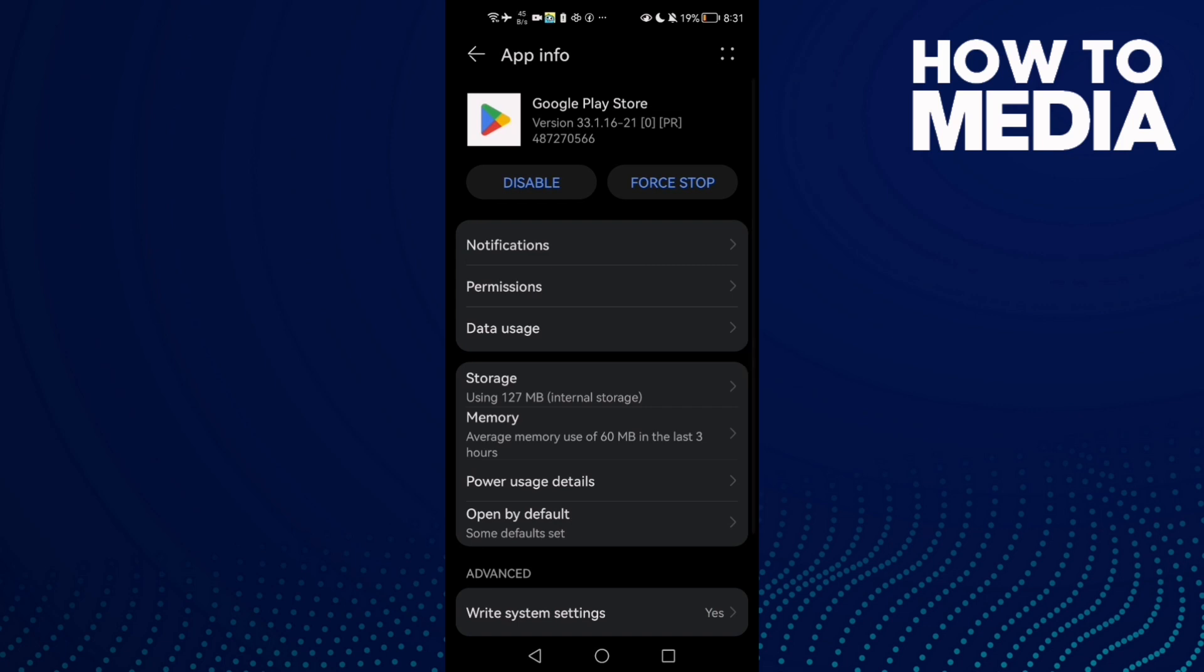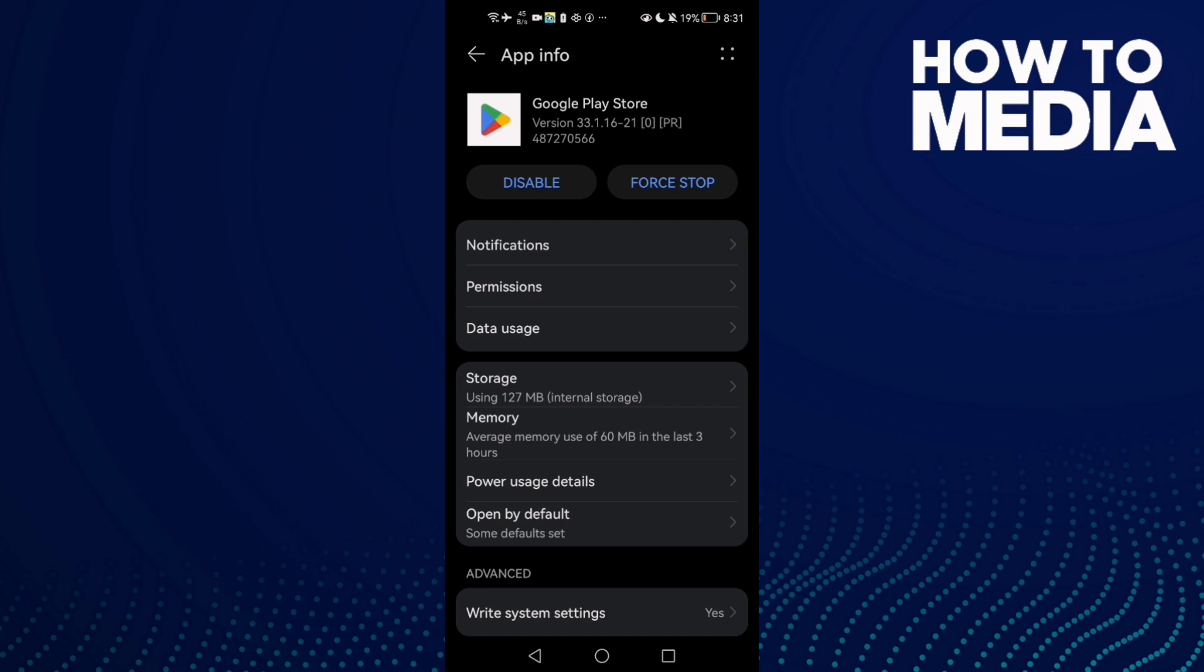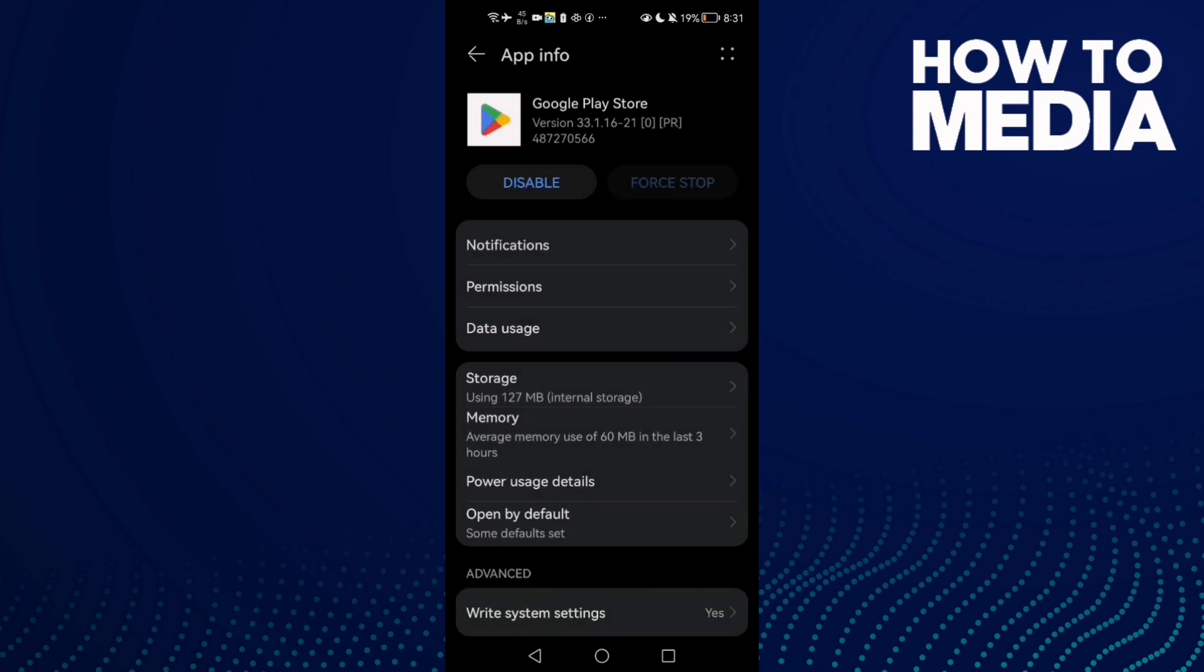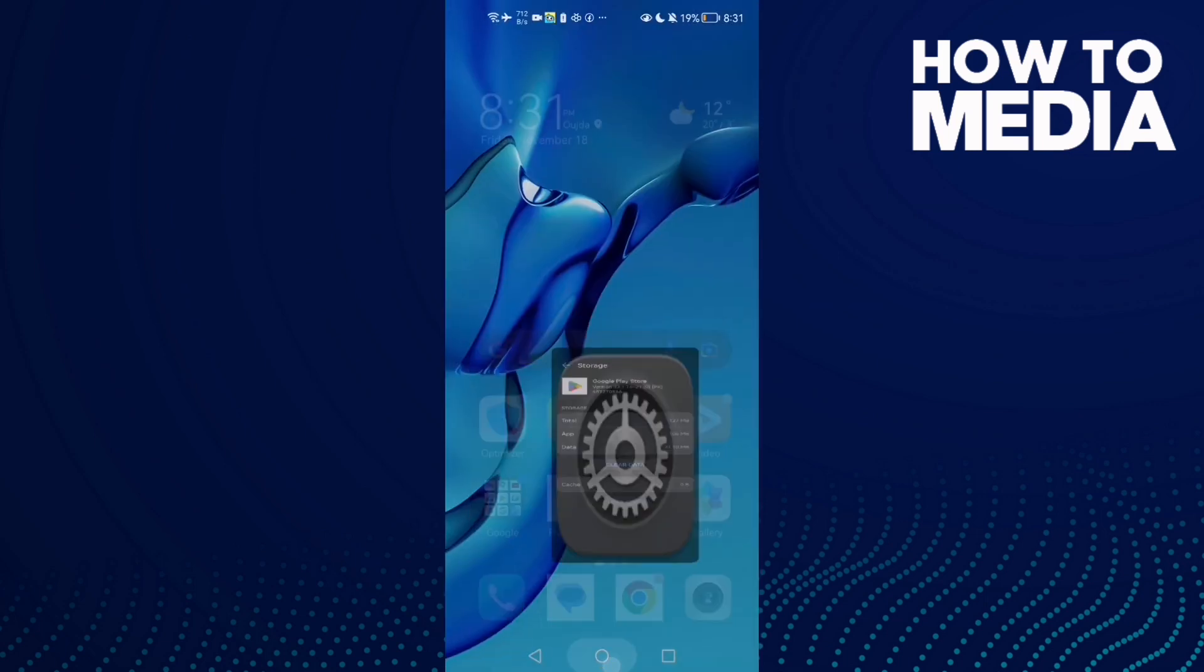Now click Force Stop and then go to Storage, clear cache. That's it. Now restart your phone and try again and your problem will be fixed. That's it for today's video, don't forget to like and subscribe and see you in the next video.